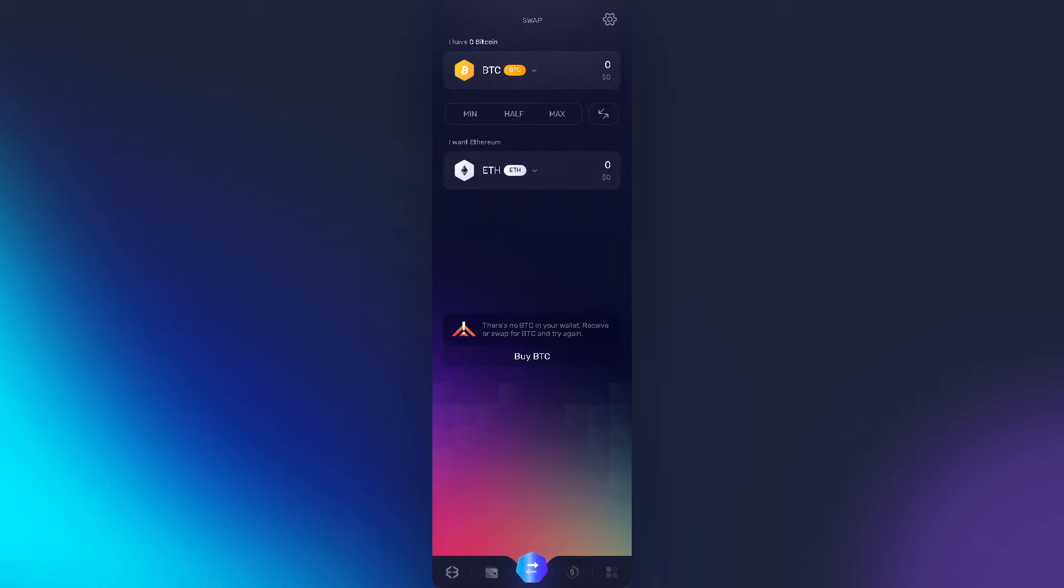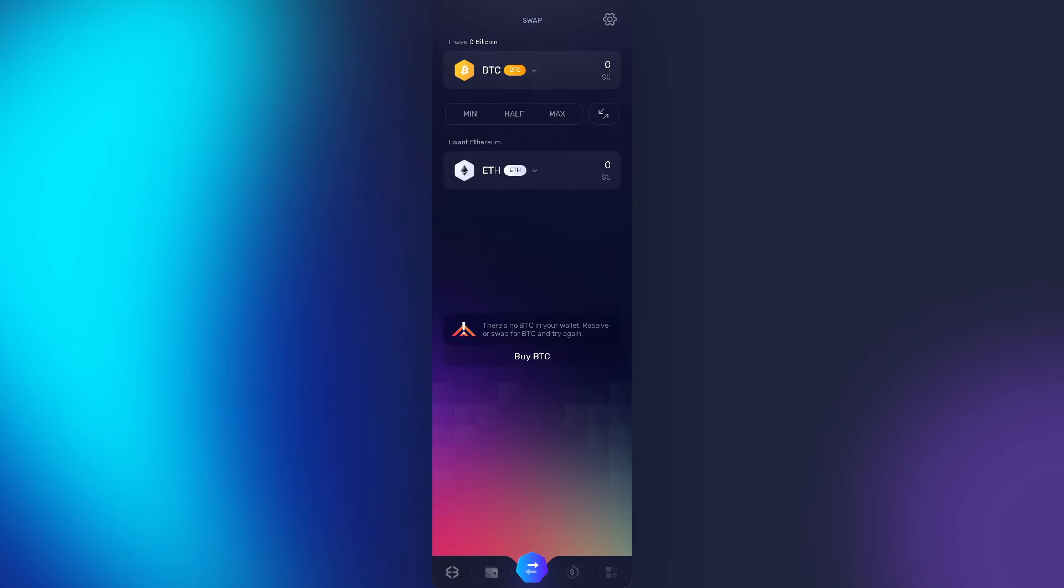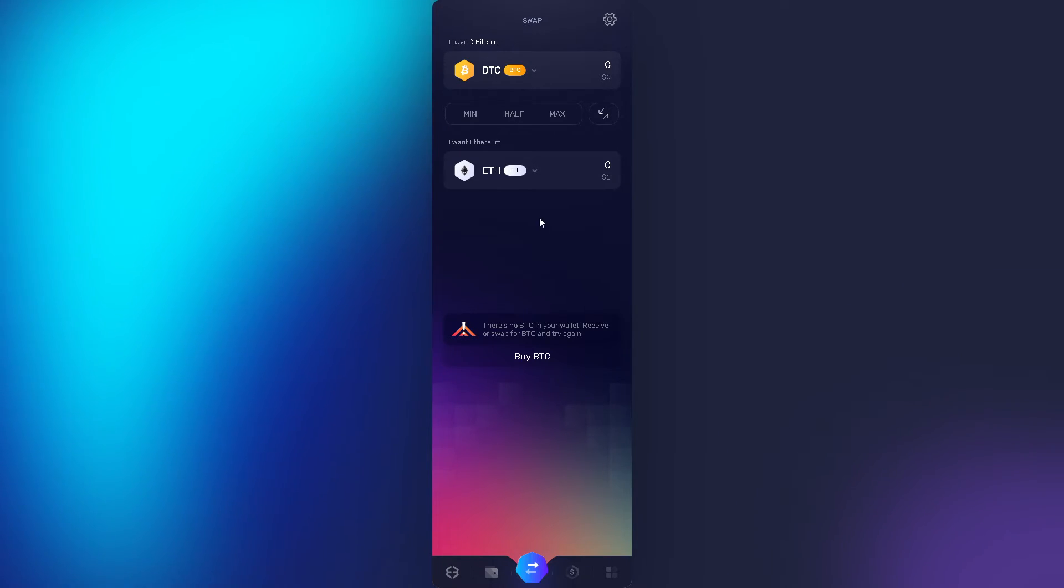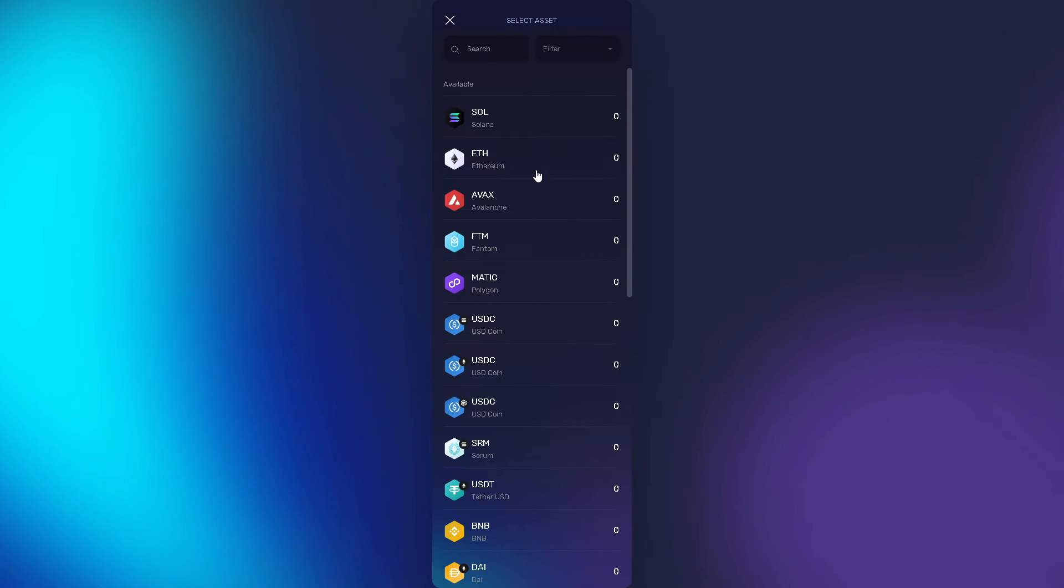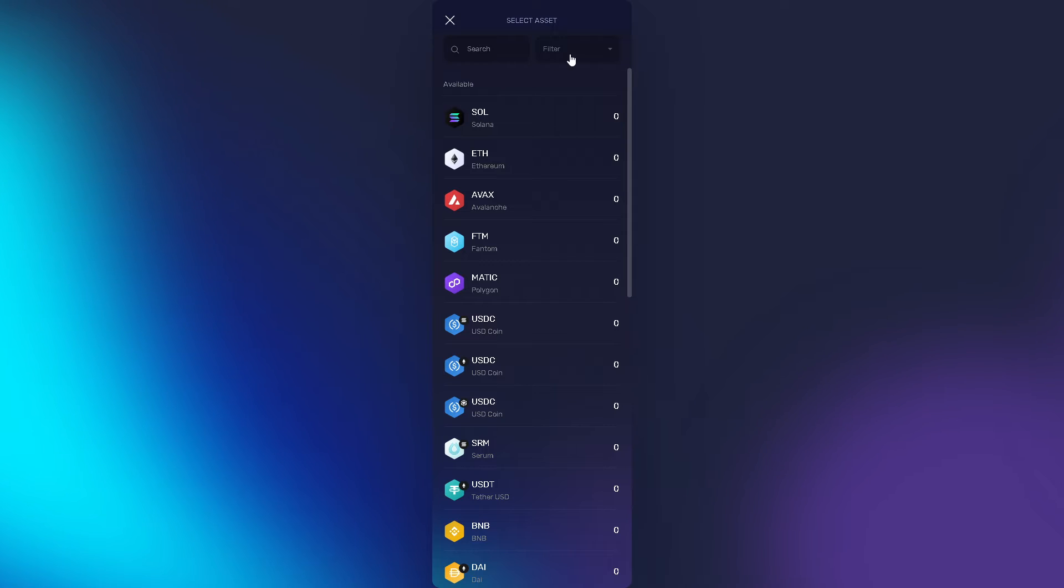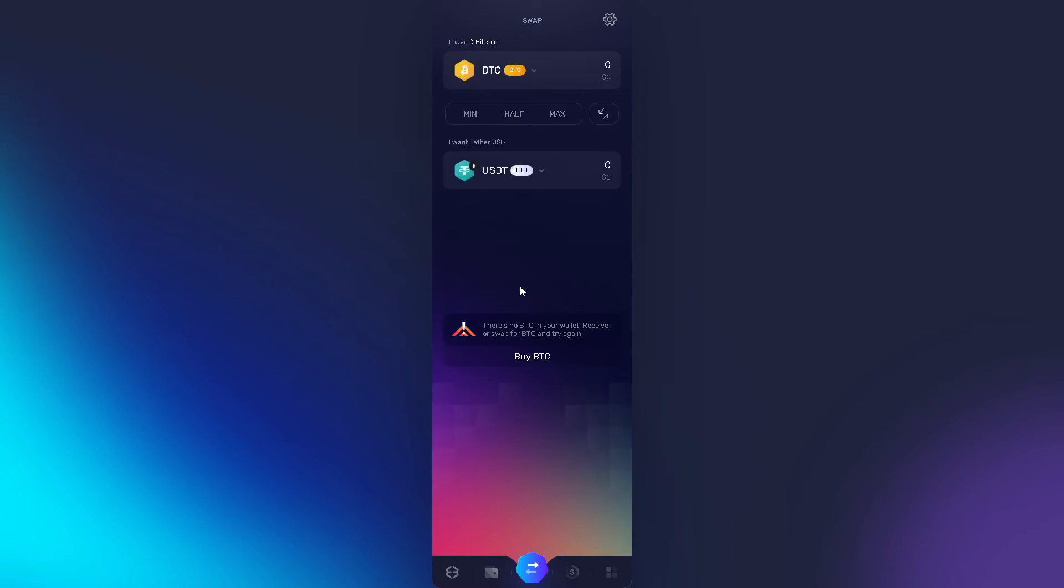Now from here, the next step is to search for the asset that you wanted. Maybe we're going to be using USDT. Click on it and click on buy.